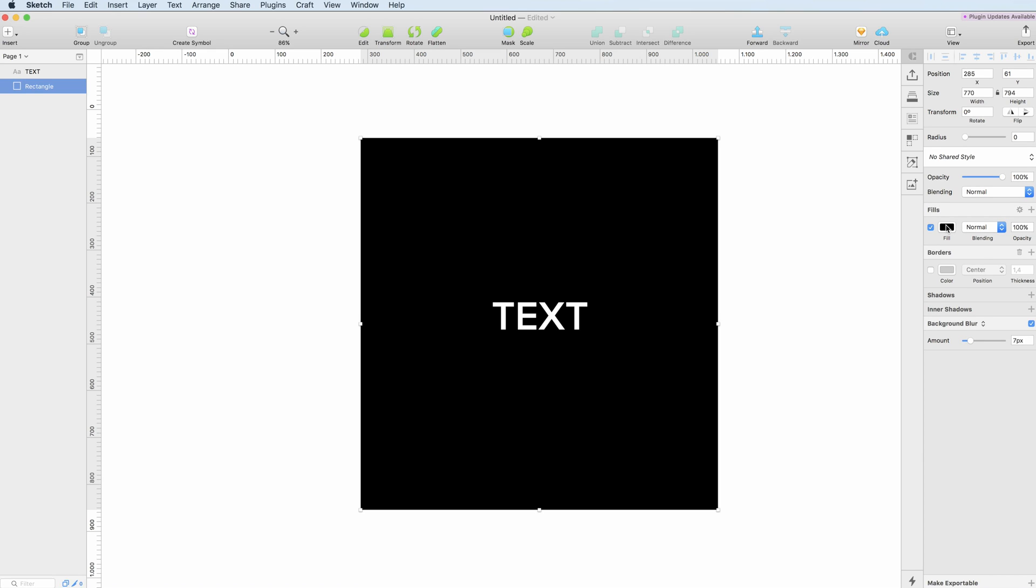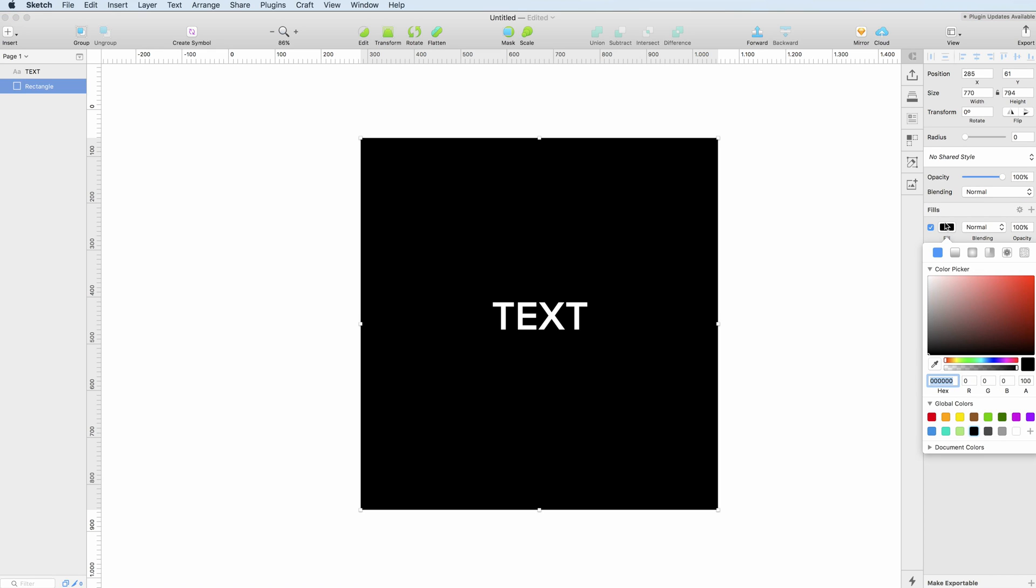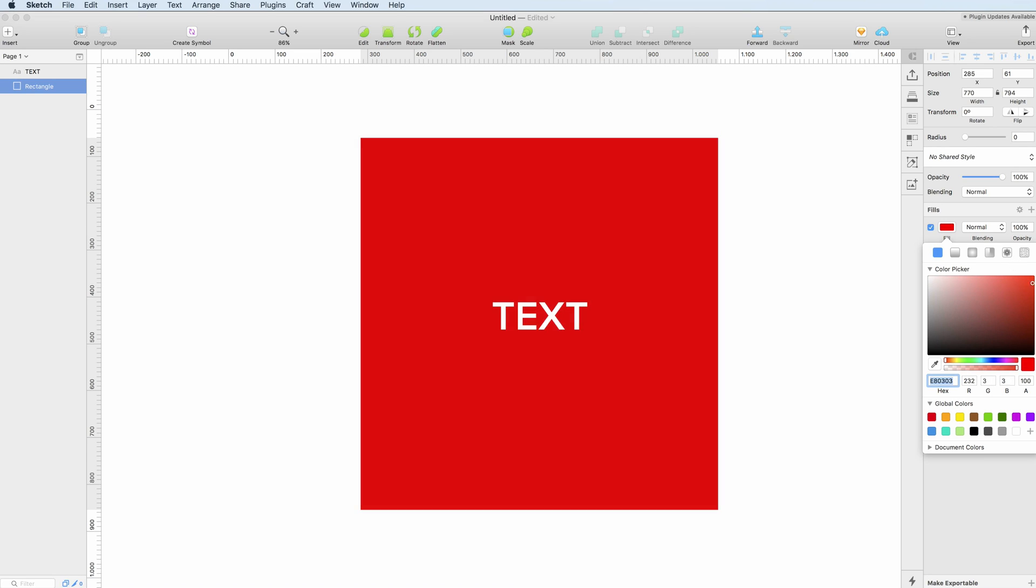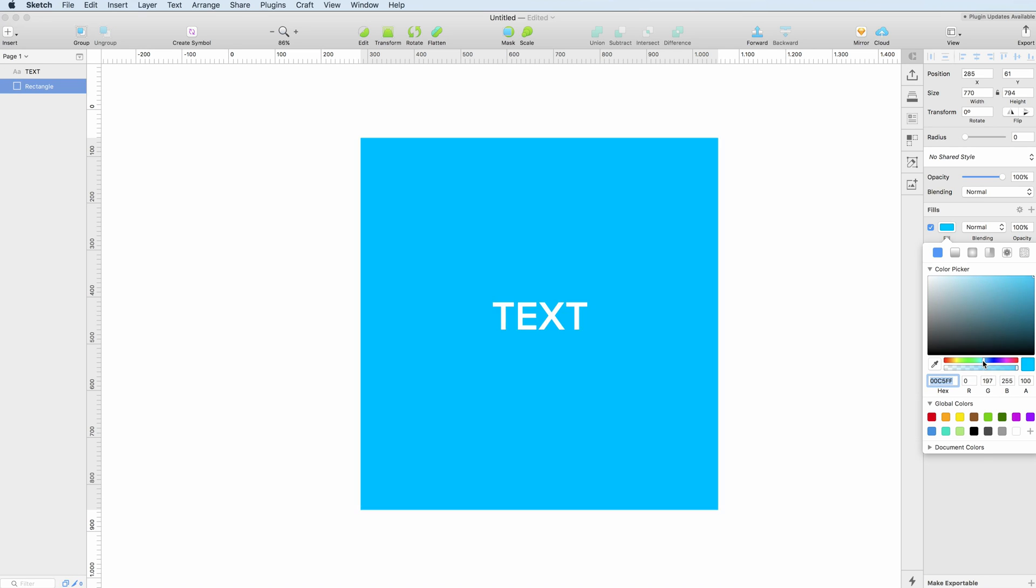In order to change the fill you have to click on this button here and here you're going to have all the basic options. You can change the color by using the color picker.